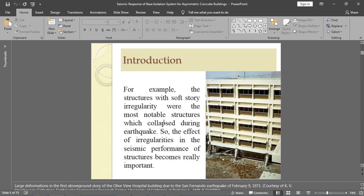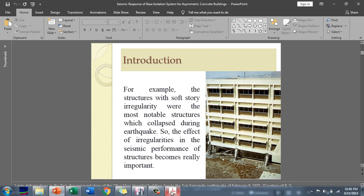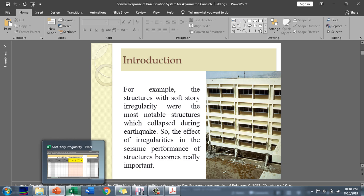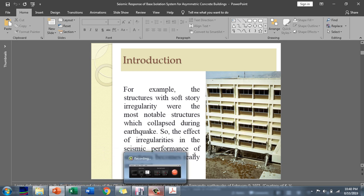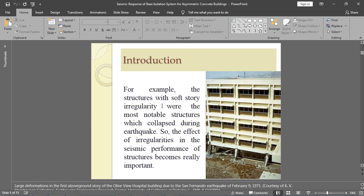Here is an example of soft story irregularity, which is a type of stiffness irregularity. Structures with soft story irregularity were among the most notable structures that collapsed during earthquakes. If we ignore stiffness irregularity, our structure has a heavy chance of failure. The effect of irregularities on the seismic performance of structures is therefore really important.